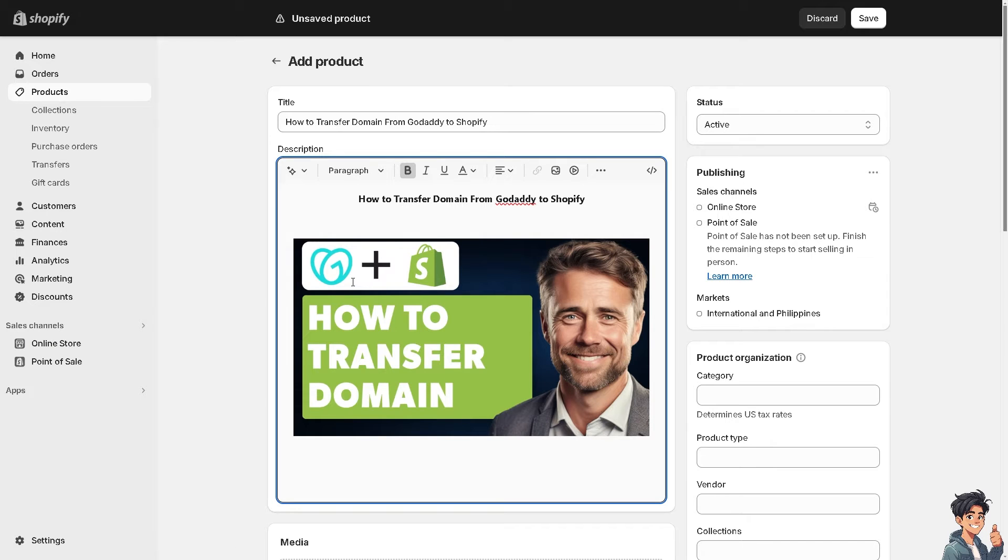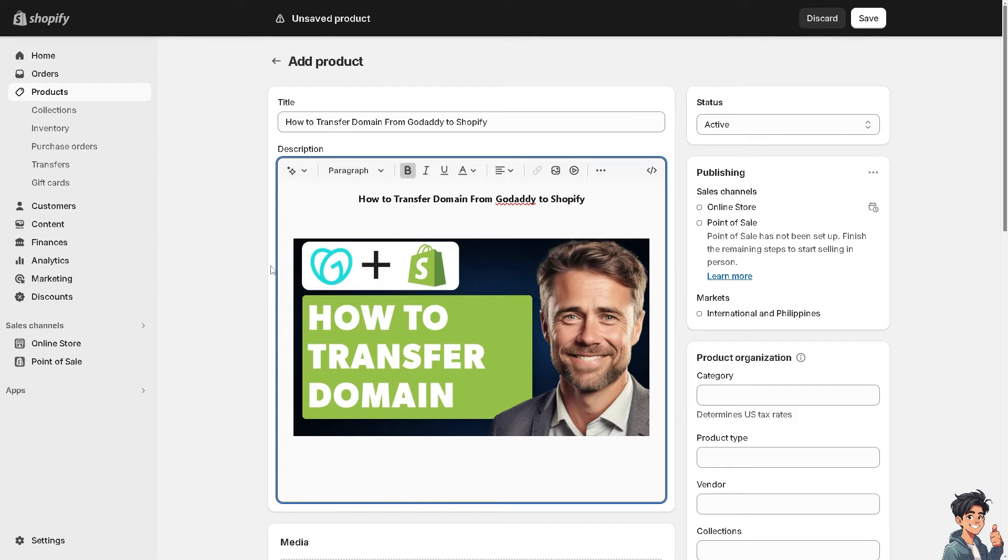Shopify is specifically designed for e-commerce. I have an account here on Shopify. I have a few stores that I run and I can tell you that it offers robust features such as product listings, inventory management, payment processing, and order fulfillment.